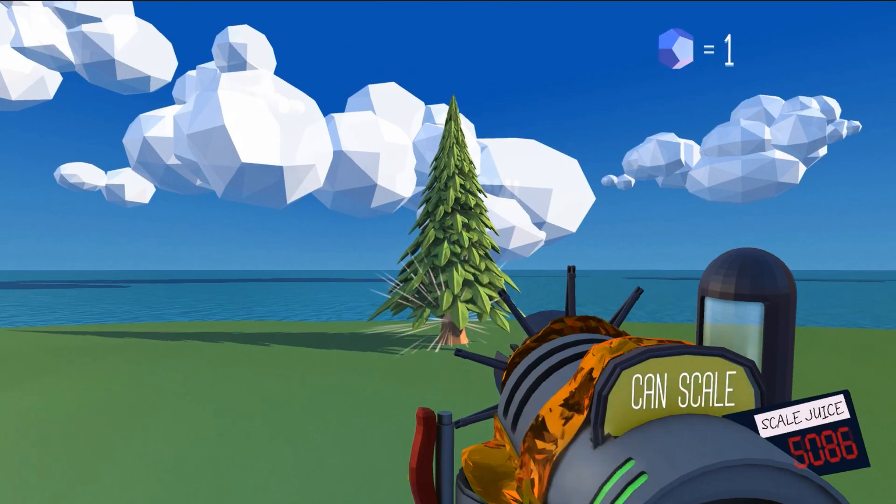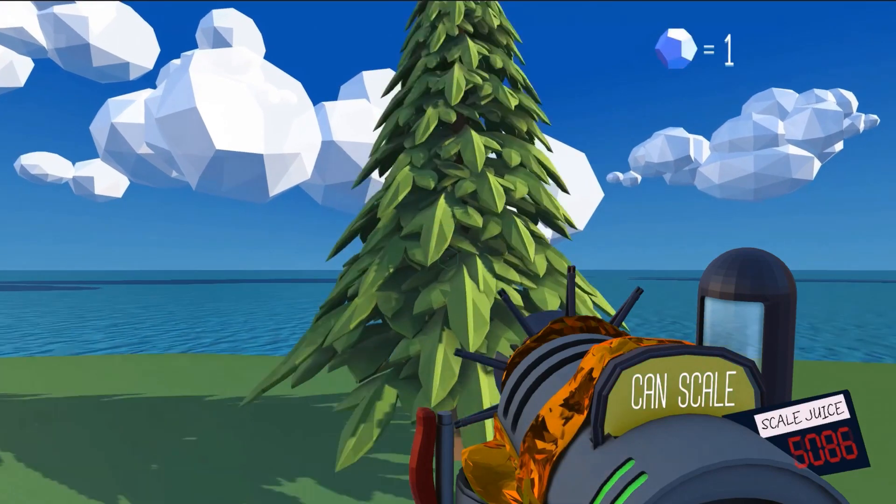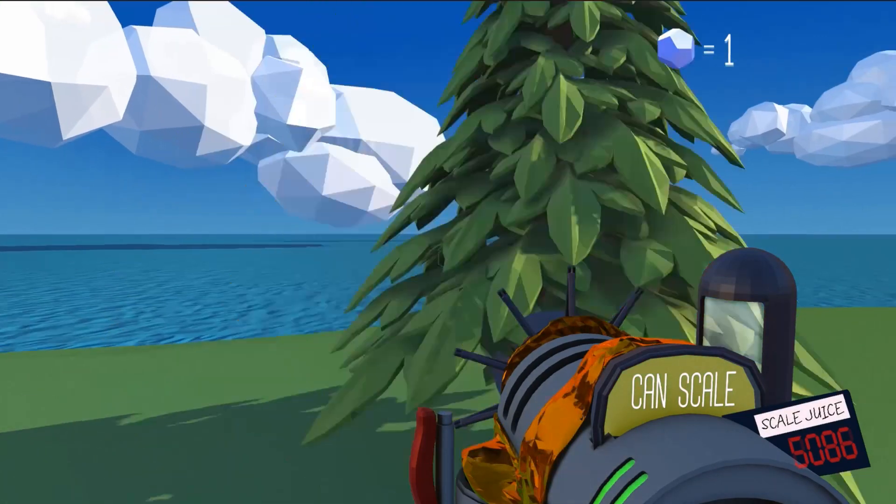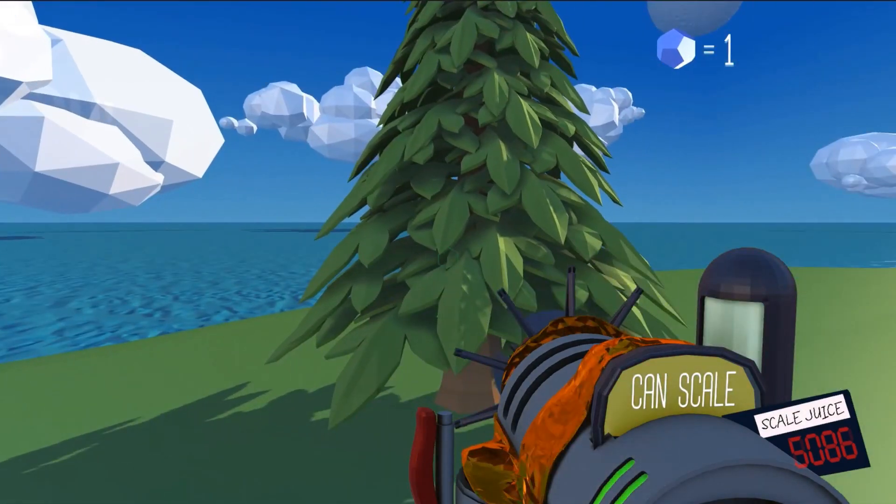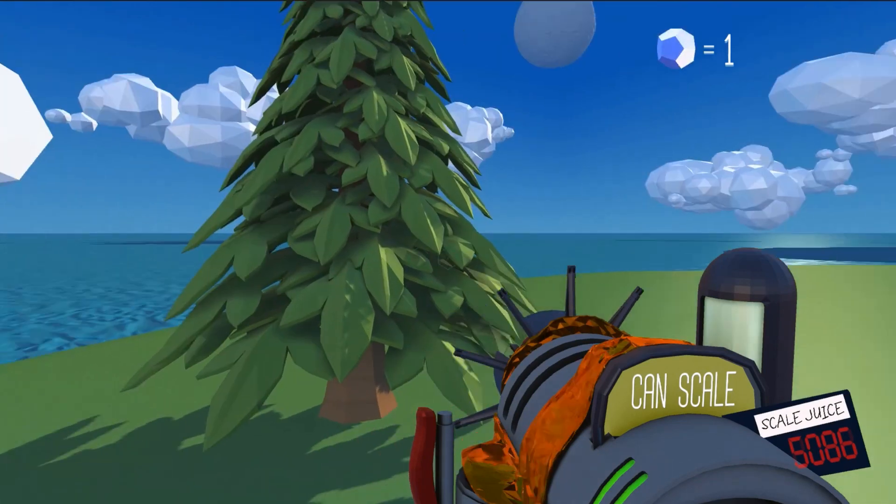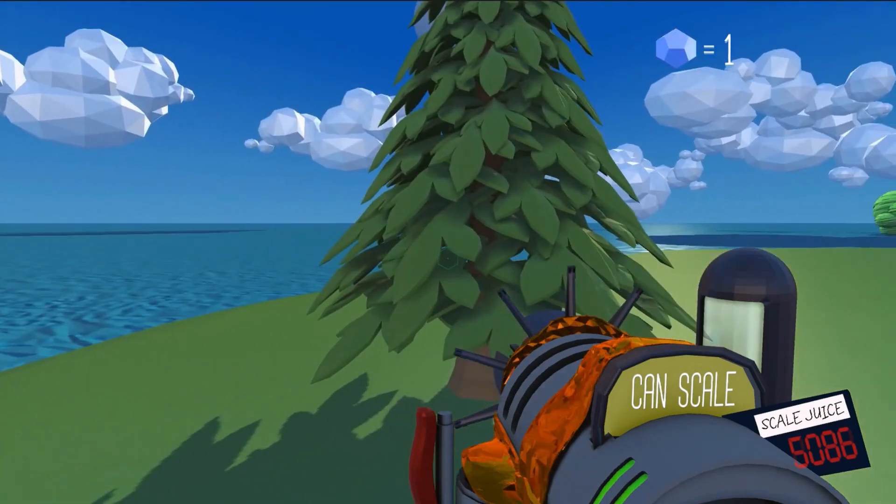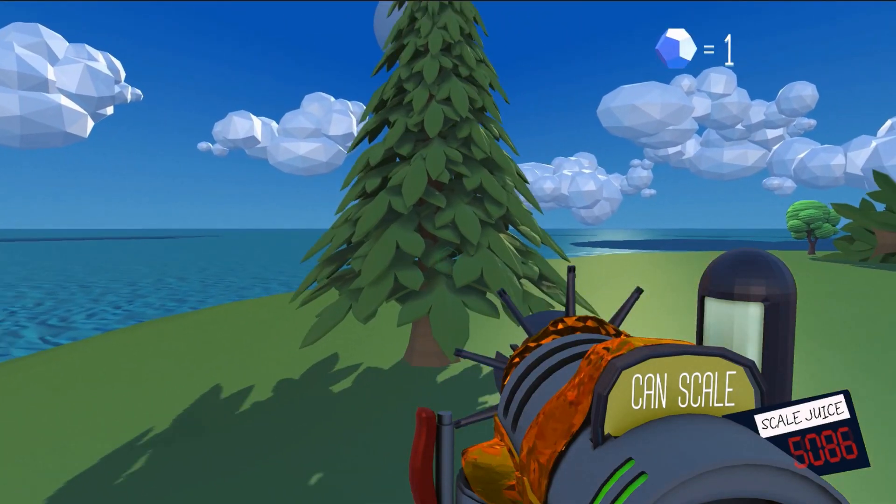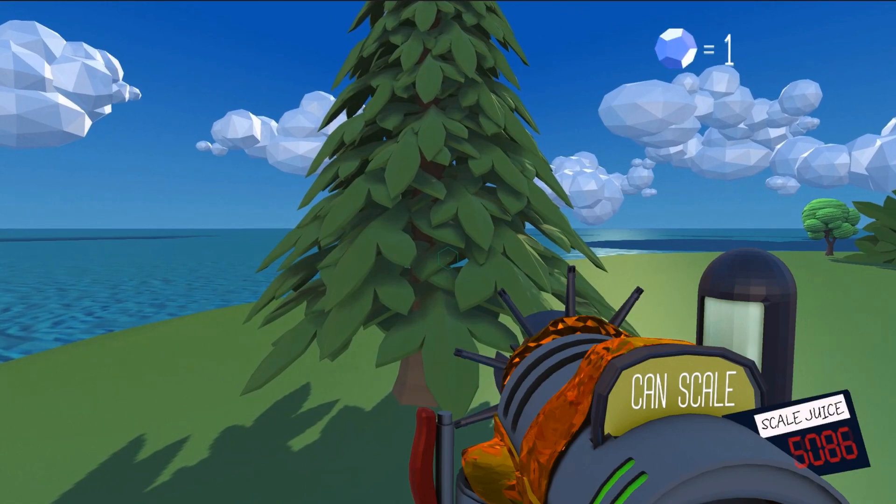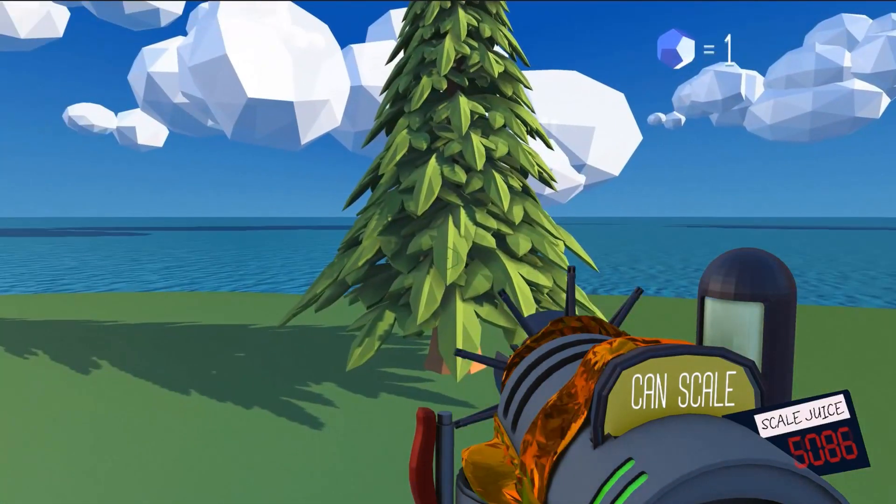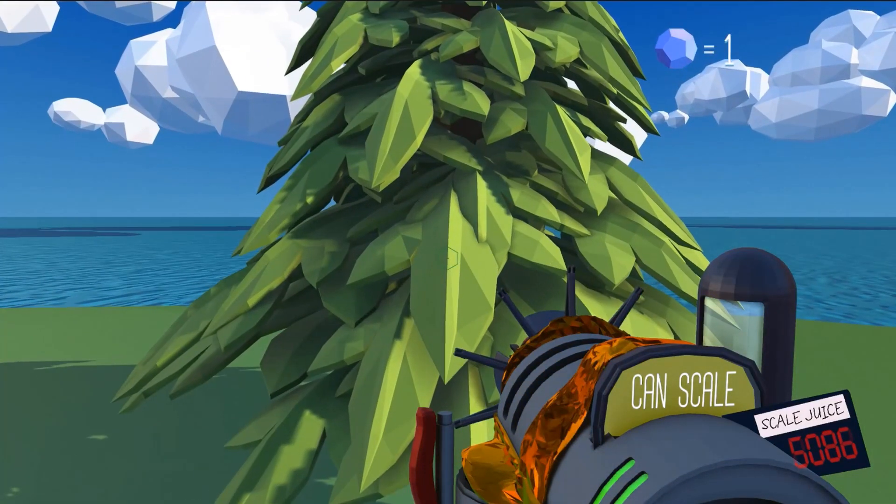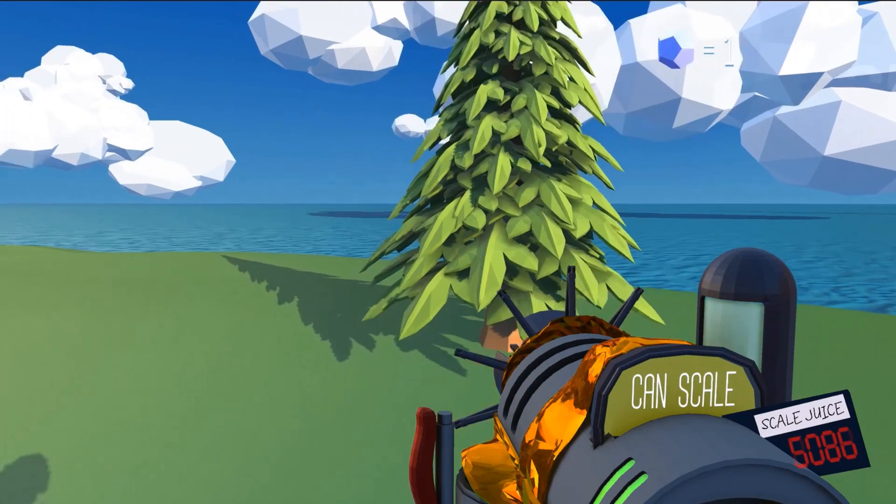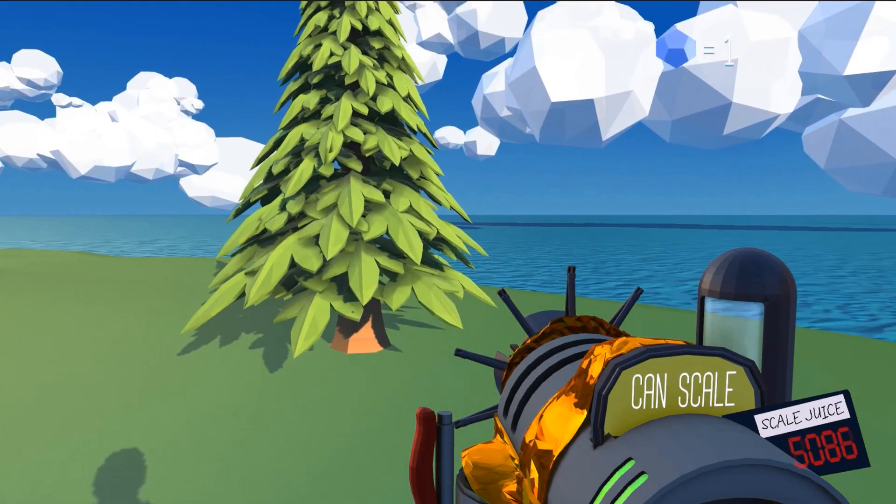We also wanted to have a very stylized, faceted look to all the geometry. This is interesting because when you're scaling objects, their size becomes less important and their shape becomes what defines them. Having really faceted geometry is a way for us to really show the shape of something in an exaggerated way.